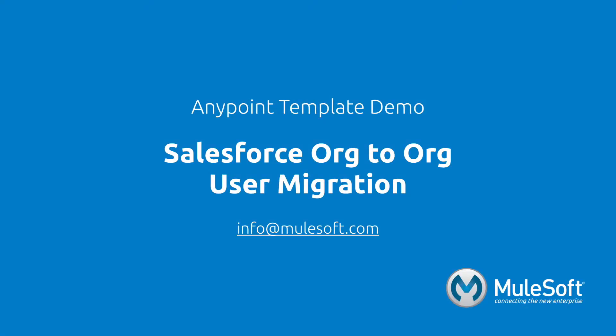Today, we've shown you our Salesforce to Salesforce user migration template and migrated users from one organization to another. To find out more about the template, follow the view documentation link on the template's detail page. Give the template a try, and if you have any questions or feedback, please send it to info at mulesoft.com. Thank you.